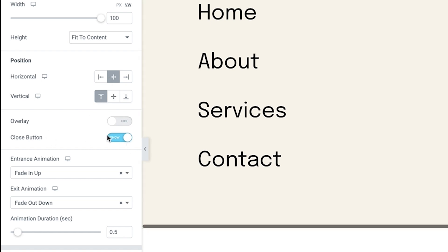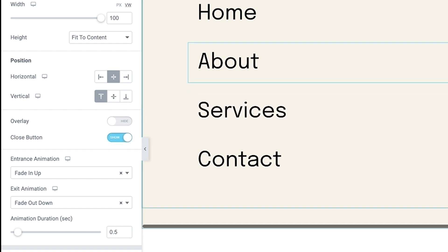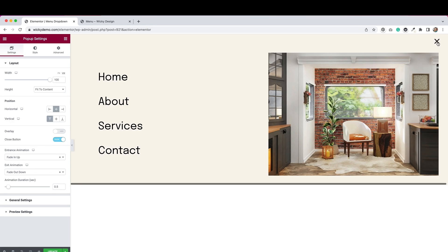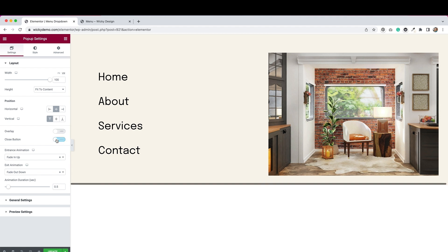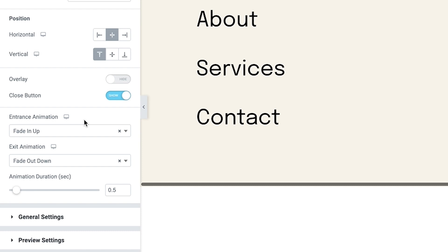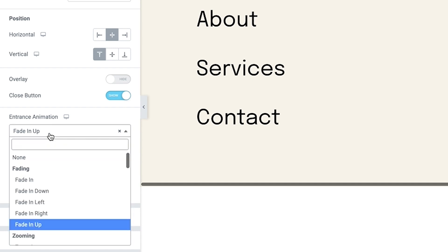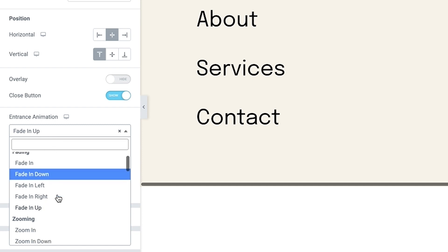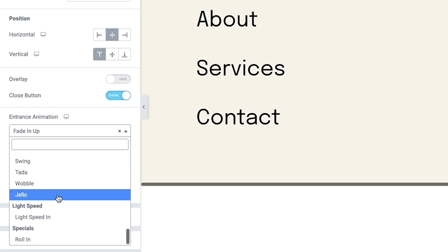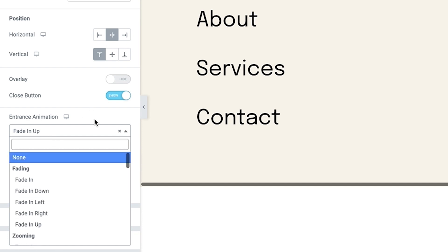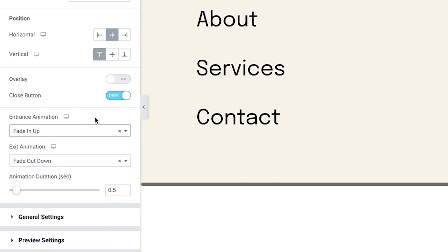From here, you can adjust the width. So I put it as 100VH, so that's the vertical width, just to make sure that it was full screen. And then I also adjusted the positioning so that it was center top. I do have a close button showing. You can toggle that off and on. You'll see over on the right-hand side, when I toggle that, it does appear and disappear. For the entrance animations, I did a fade in up, and then the exit animation, I did a fade out down. There are a lot of different ones to choose from, so feel free to play around with this.